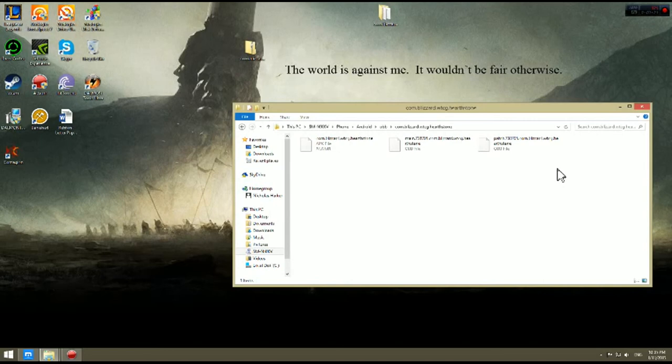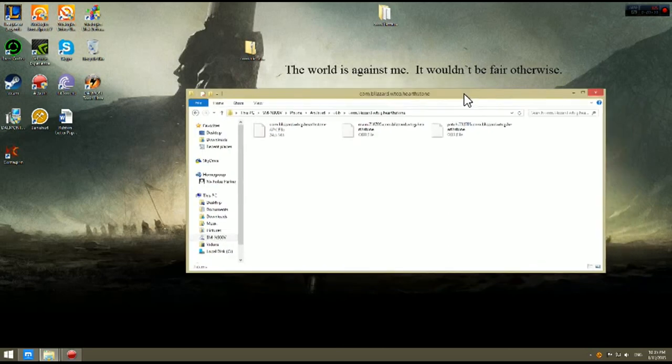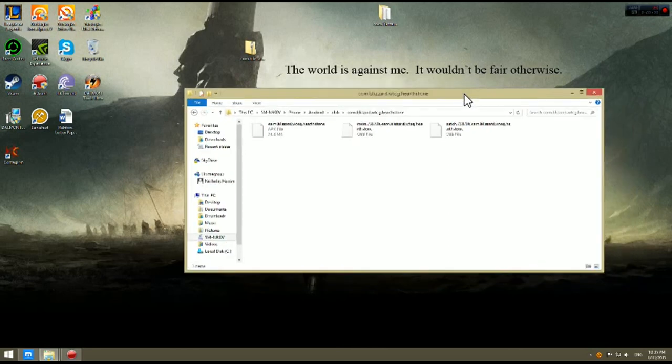Alright everybody, this has been Legend Bound. Thank you guys for watching. Please rate, comment, and subscribe. And peace out everybody. That was Hearthstone on any Android phone. Peace out.